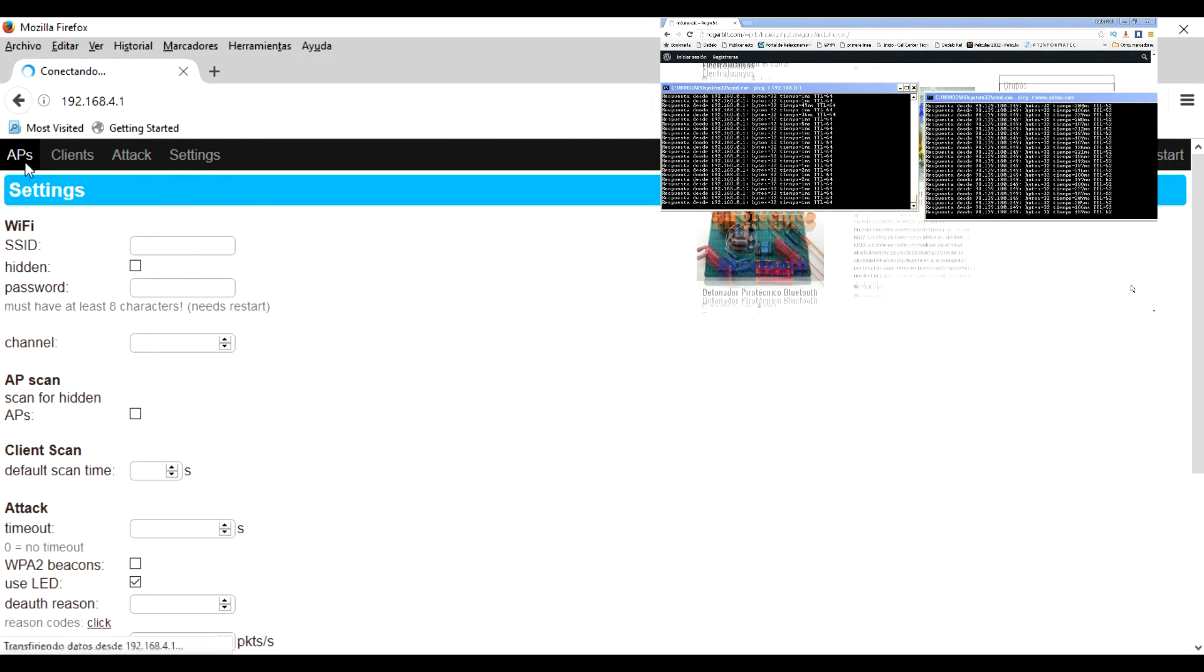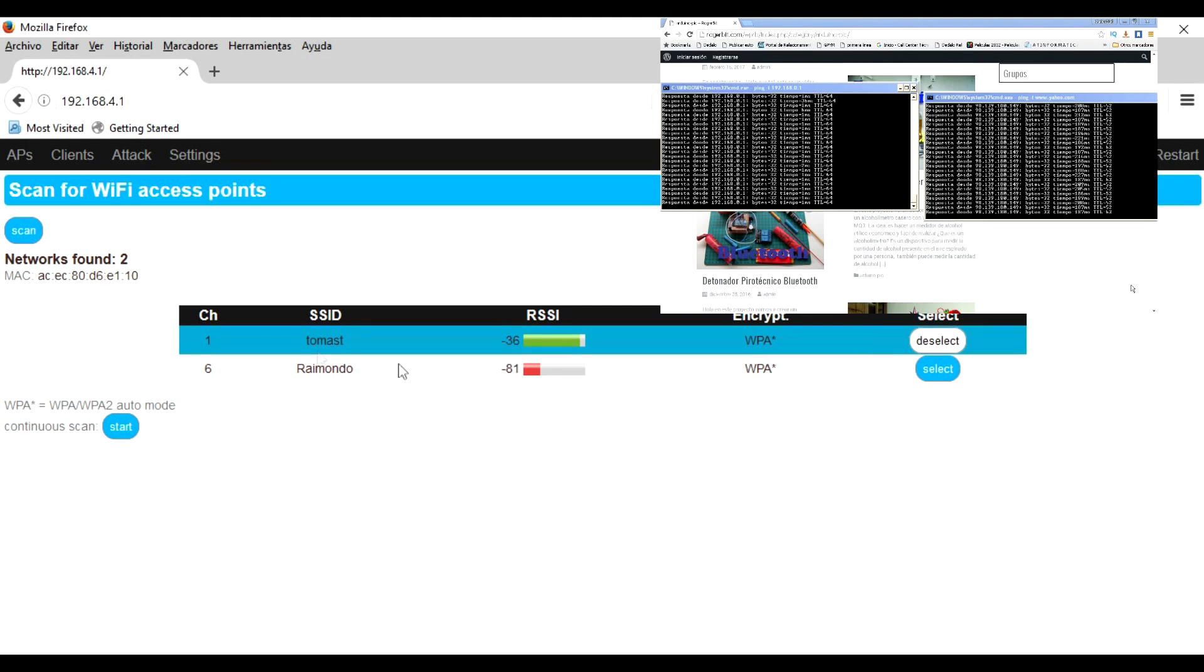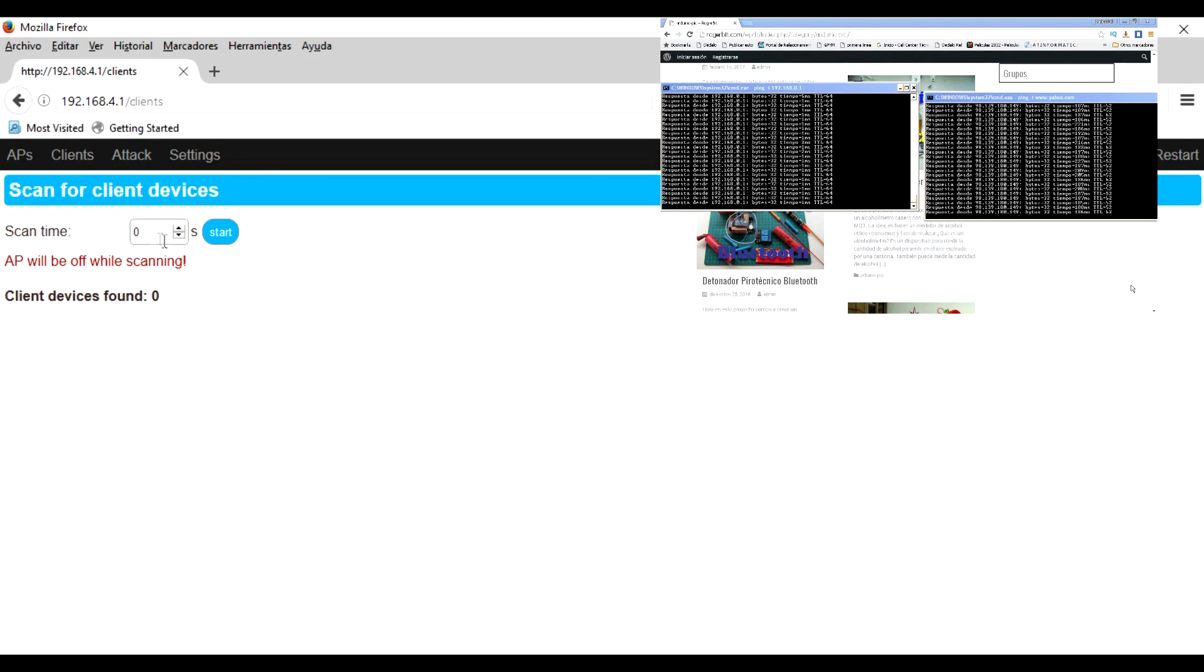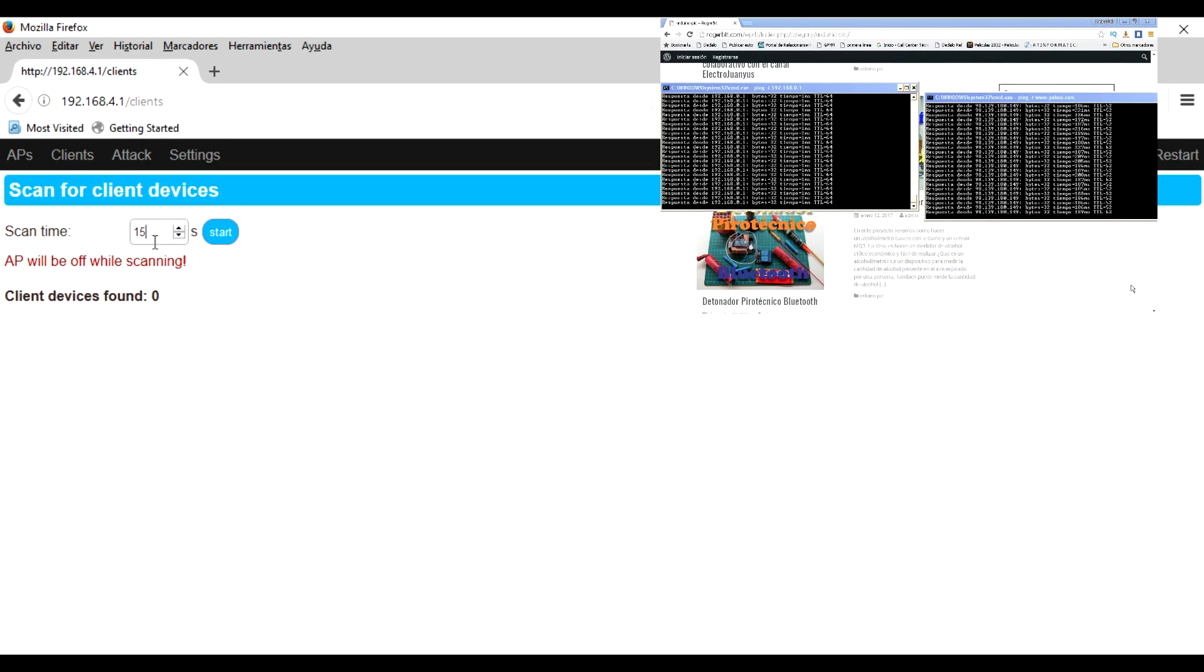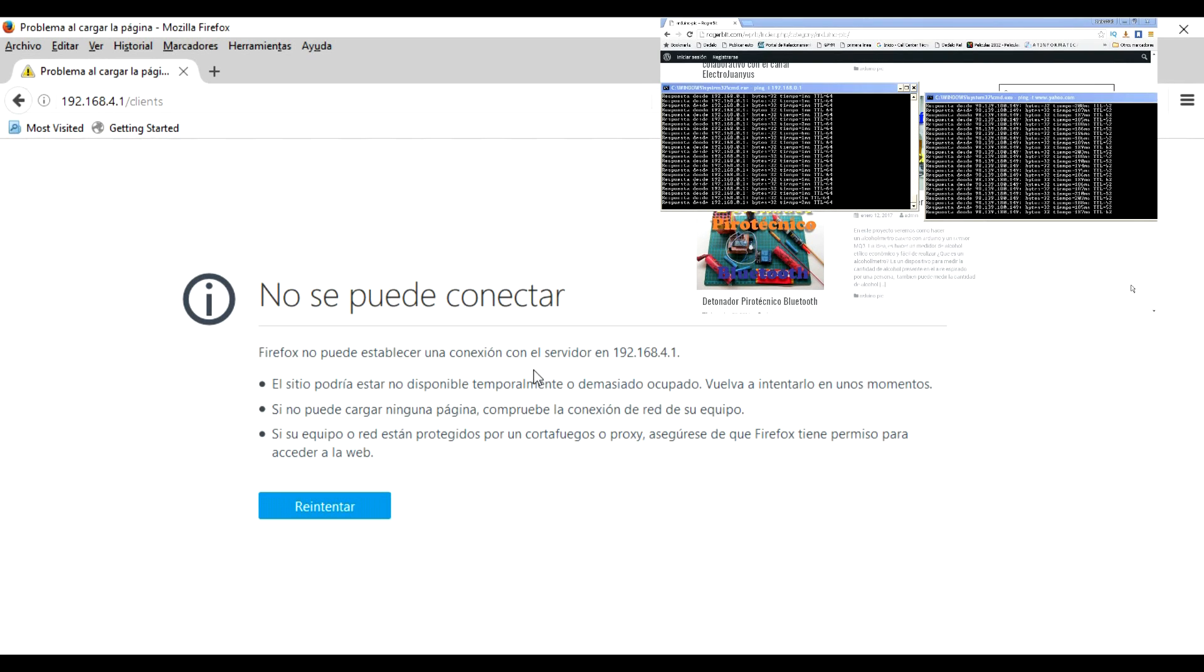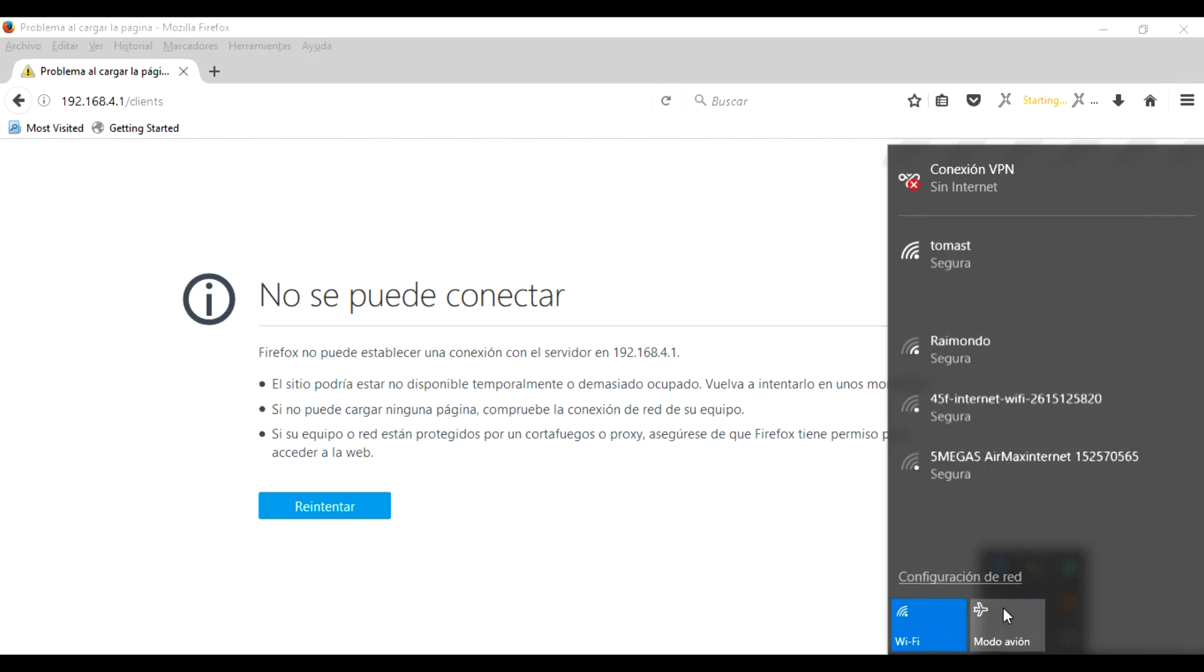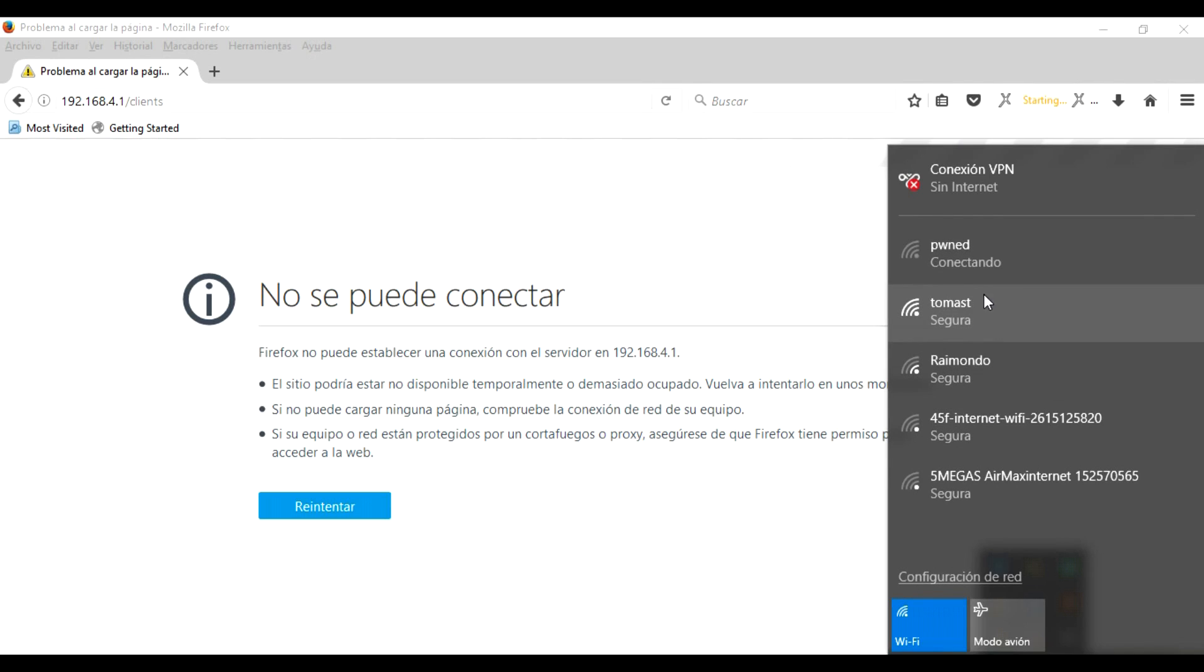Click on APS and select the network to be scanned. We go to client, and in scan time we add a value of 15 seconds. We click on start and wait for the devices to appear. In this step, it is possible that a disconnection occurs. We will have to wait until it reconnects.